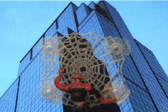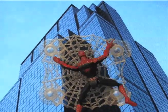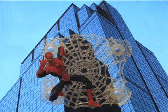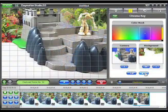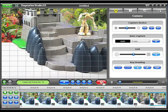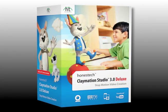When these images are played back rapidly, the illusion of continuous motion is created, resulting in animation. Claymation Studio lets you easily capture and produce your very own stop-motion animation right on your PC. In this video, we'll introduce you to Claymation Studio 3.0 Deluxe.